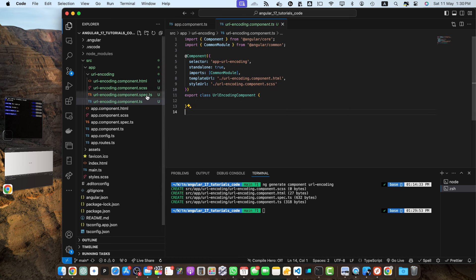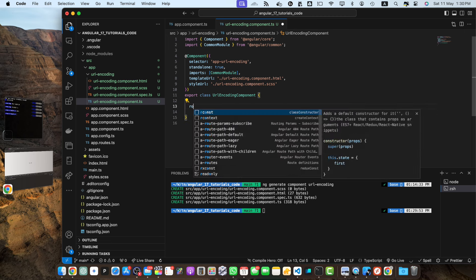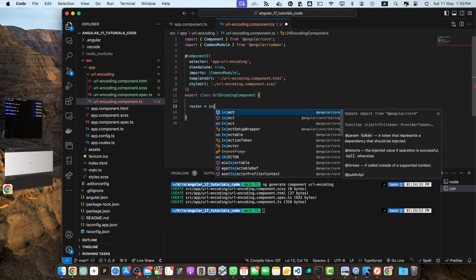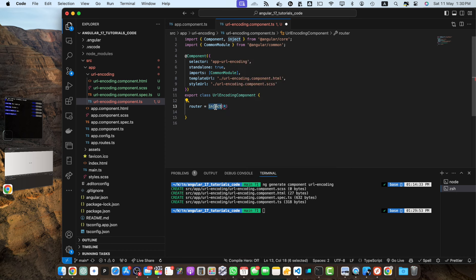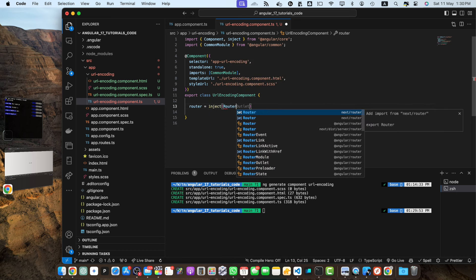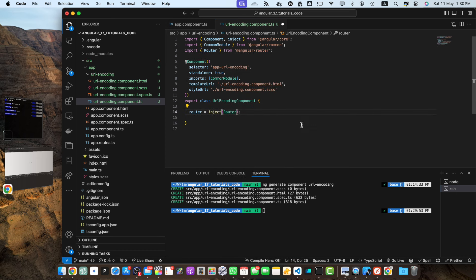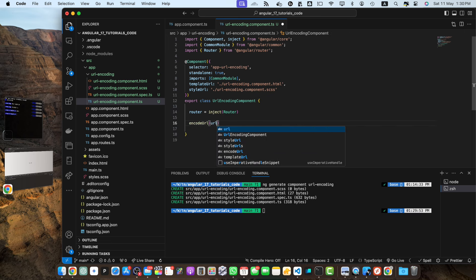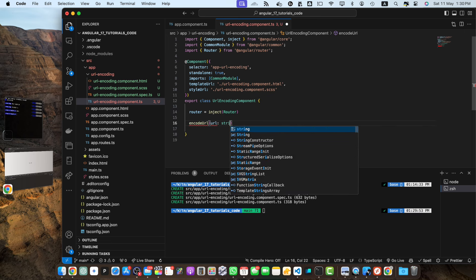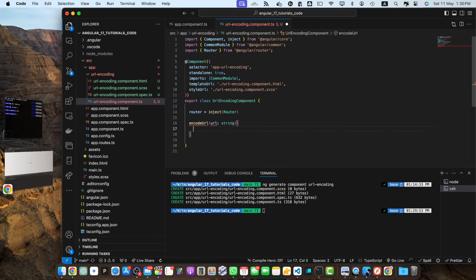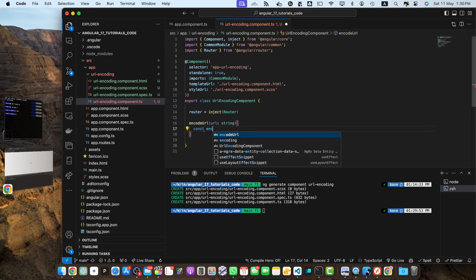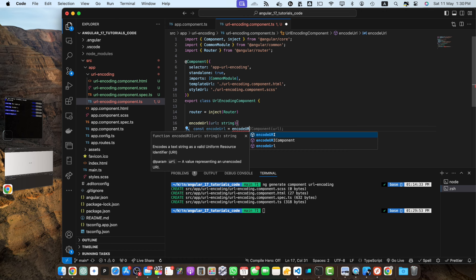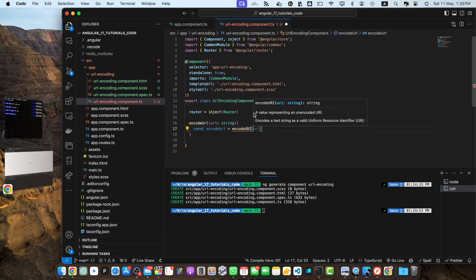Now in the urlencoding.component.ts file I need to inject a service router equals inject. Make sure to import the inject function from angular/core and also import the router class or service from angular/router. Once that is done we need to define a function encodeUrl url colon string. So this is a type of the url and we will create a constant encodedUrl equals encodeUrl and pass it that url.